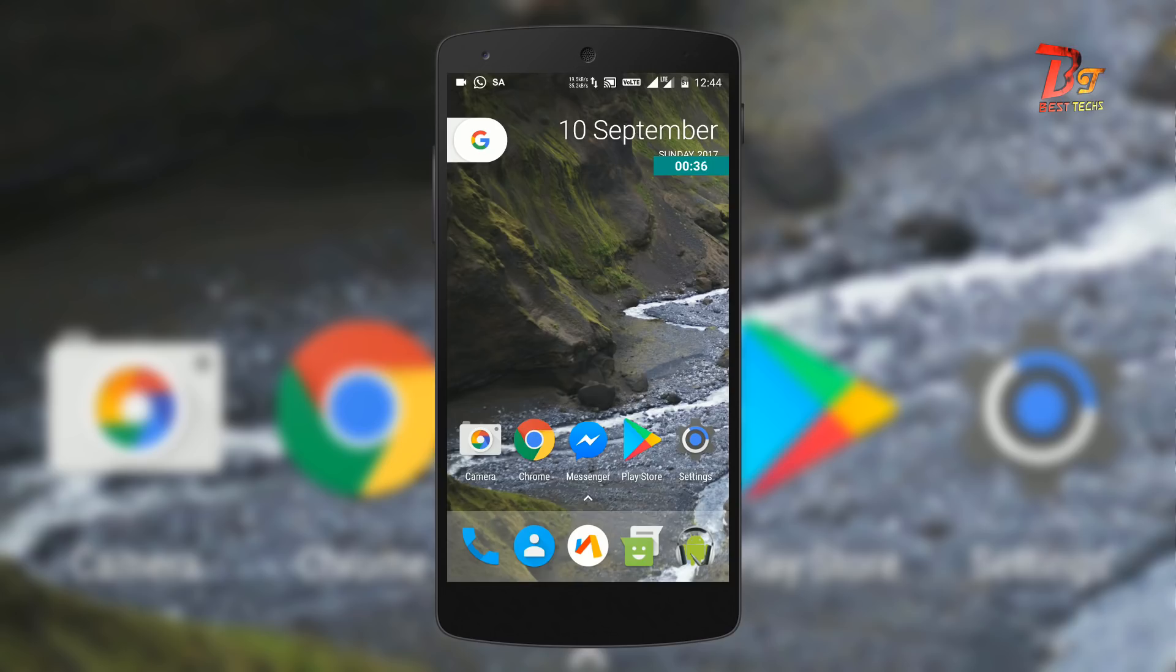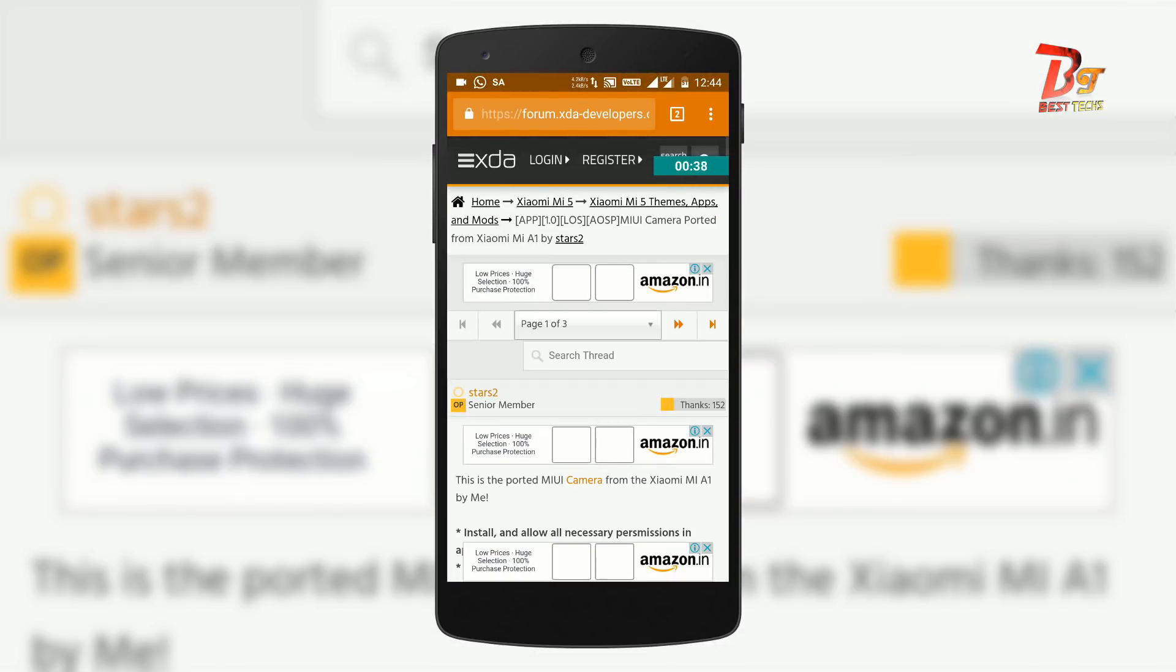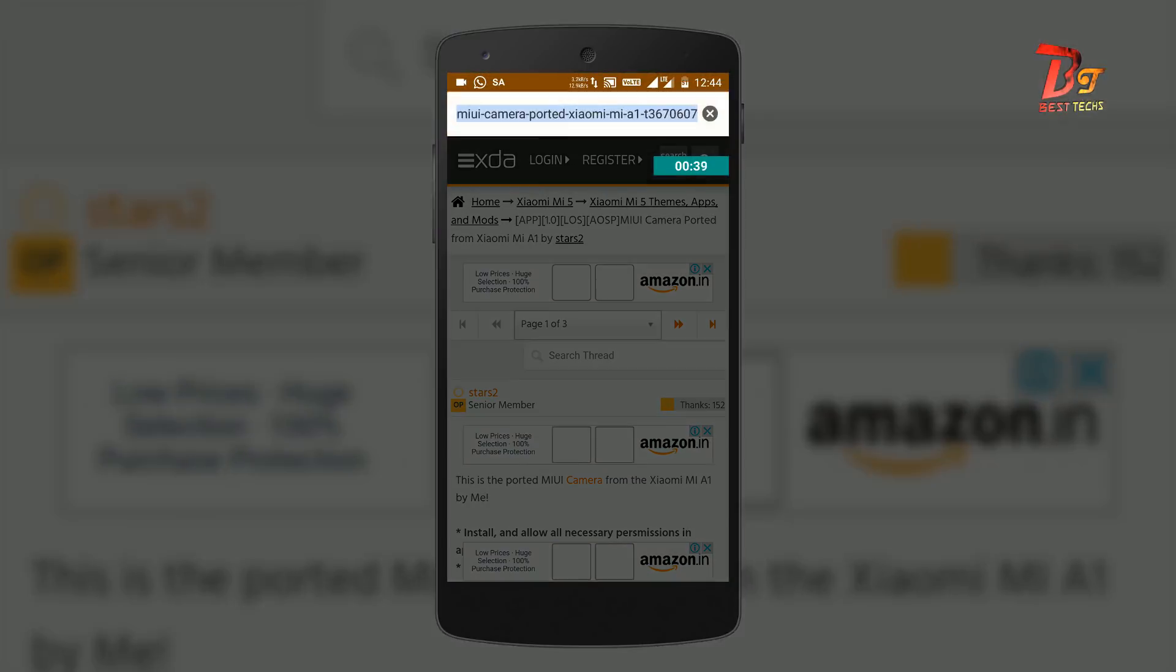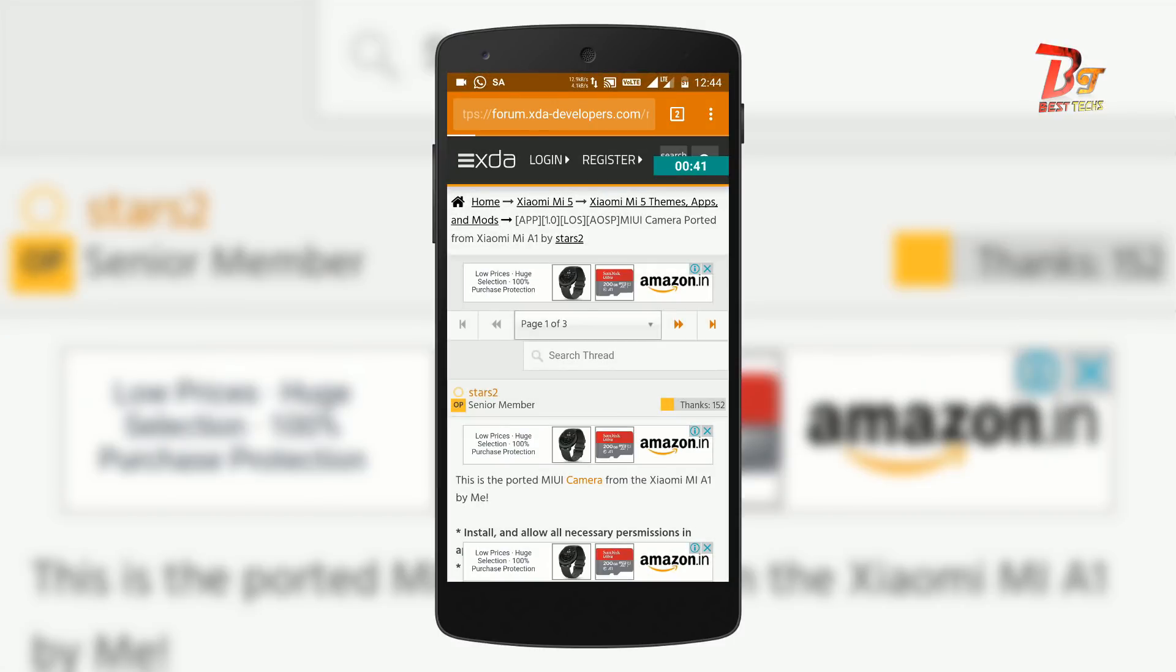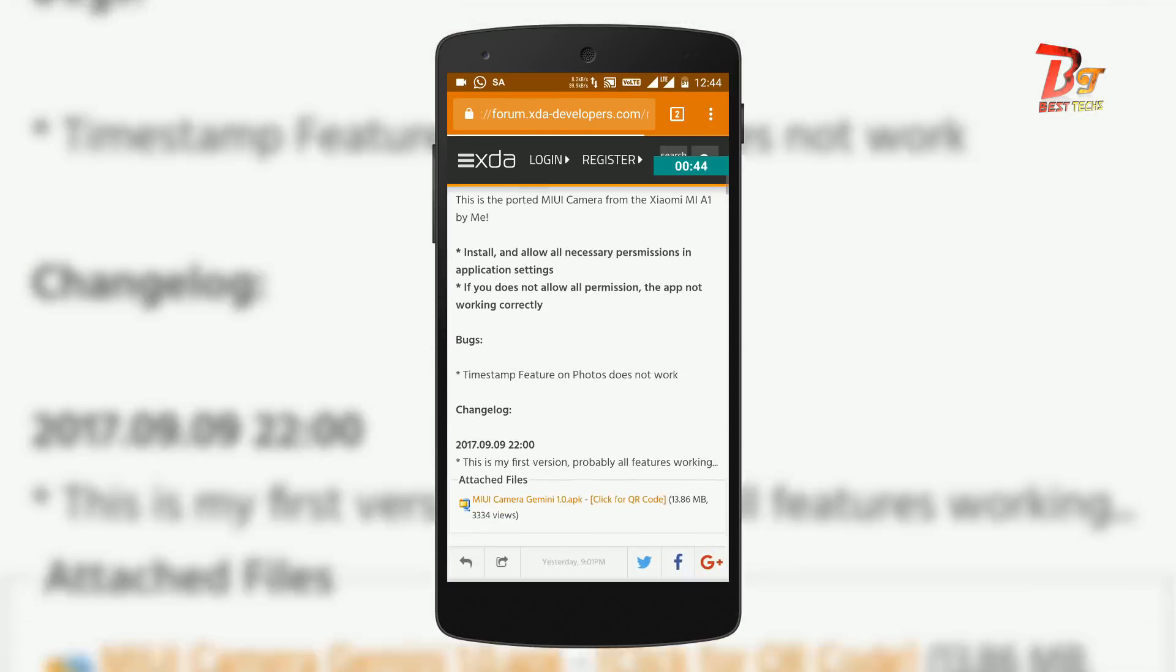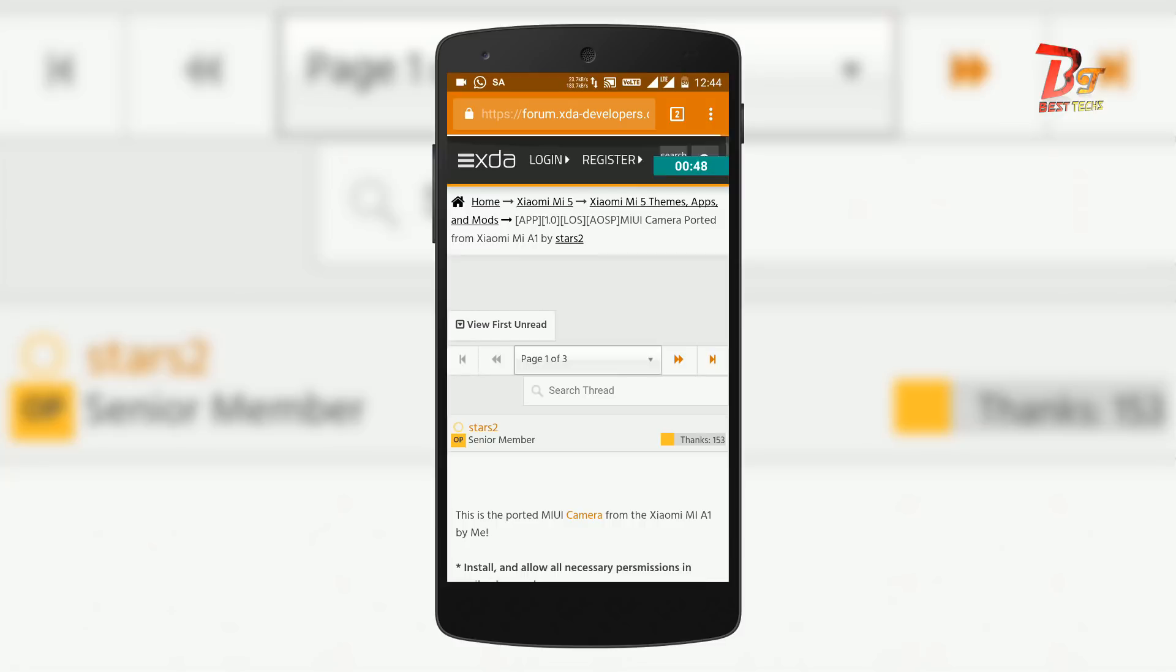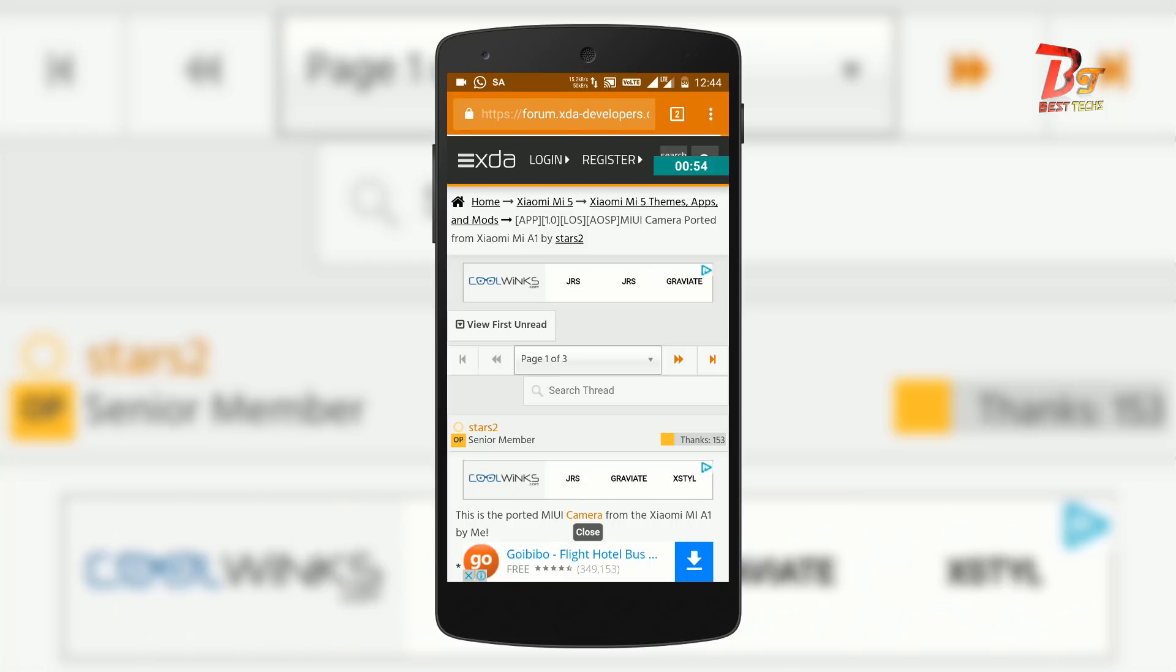At first try to open this webpage. I will put link to this webpage in the description box below. You can go there after watching the full video because all video is important. And this apk is provided by and ported by star 2 from XDA and all the credits go to him.